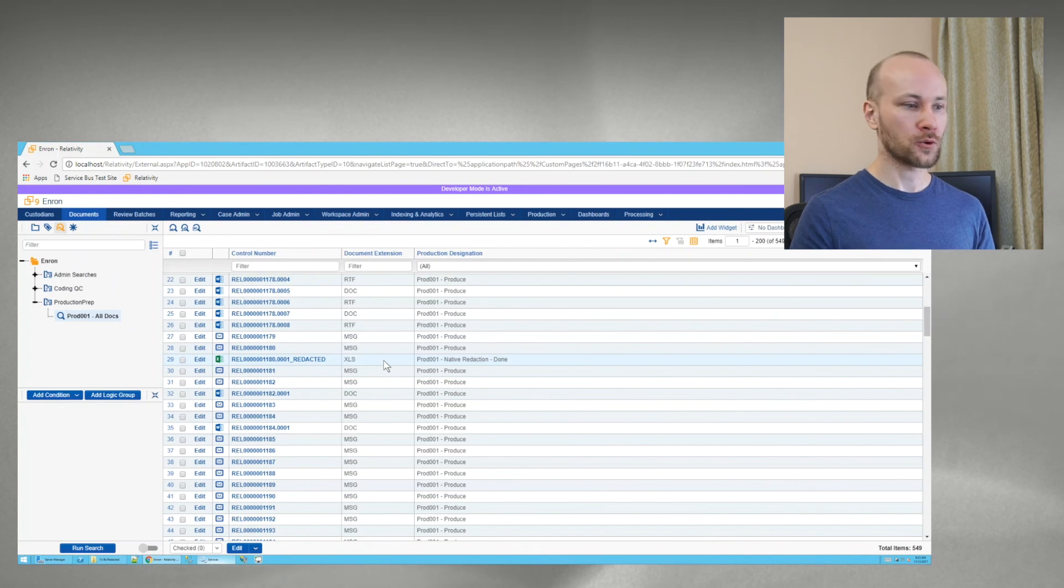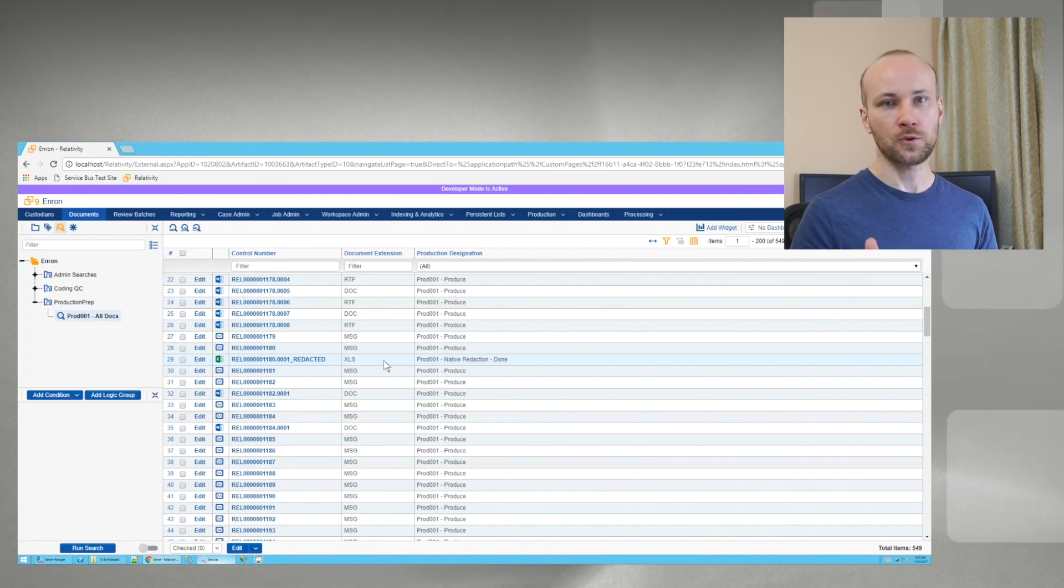And after that when you run a production, you have to make sure that you use control number as a sort order for production. Well I hope this workflow helps you next time you have to do Excel redactions. Thanks for watching.